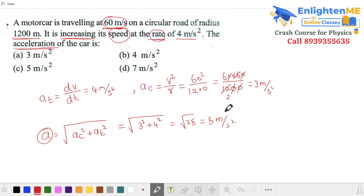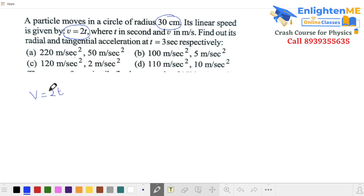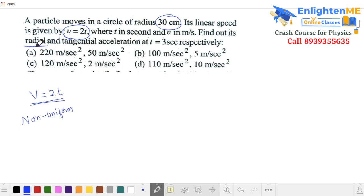In non-uniform circular motion, the linear speed is time-dependent — it changes with time. There are two acceleration components: radial (centripetal) acceleration and tangential acceleration. The centripetal acceleration = v²/r, and tangential acceleration = dv/dt.